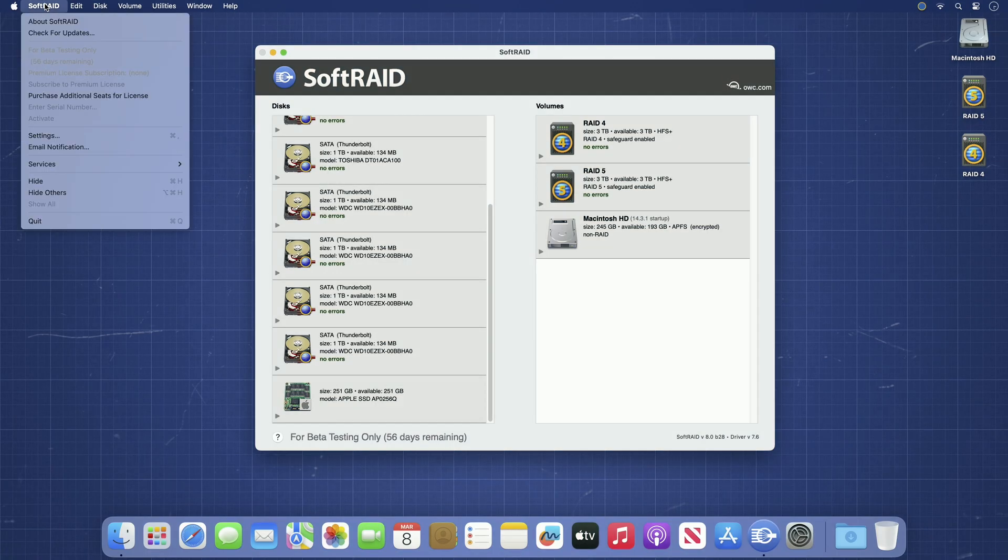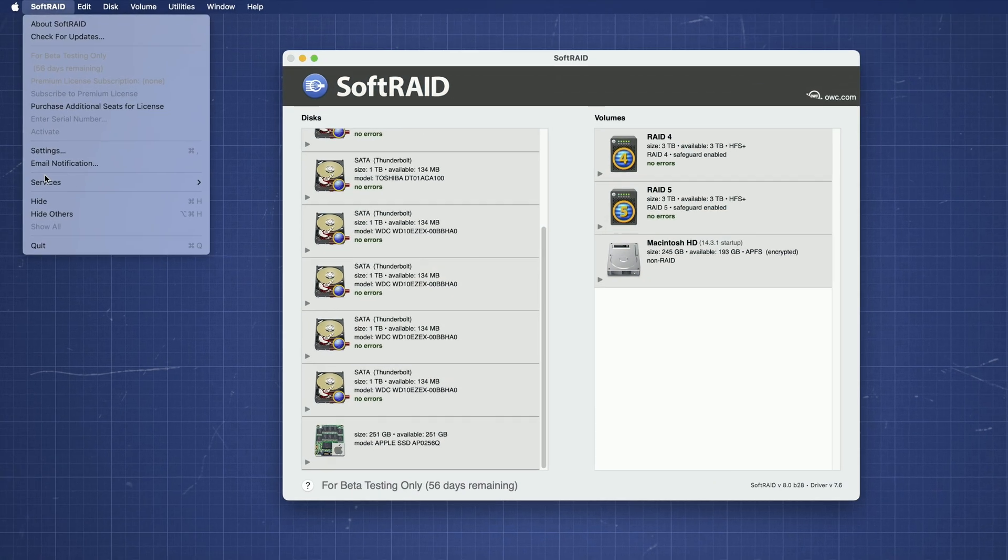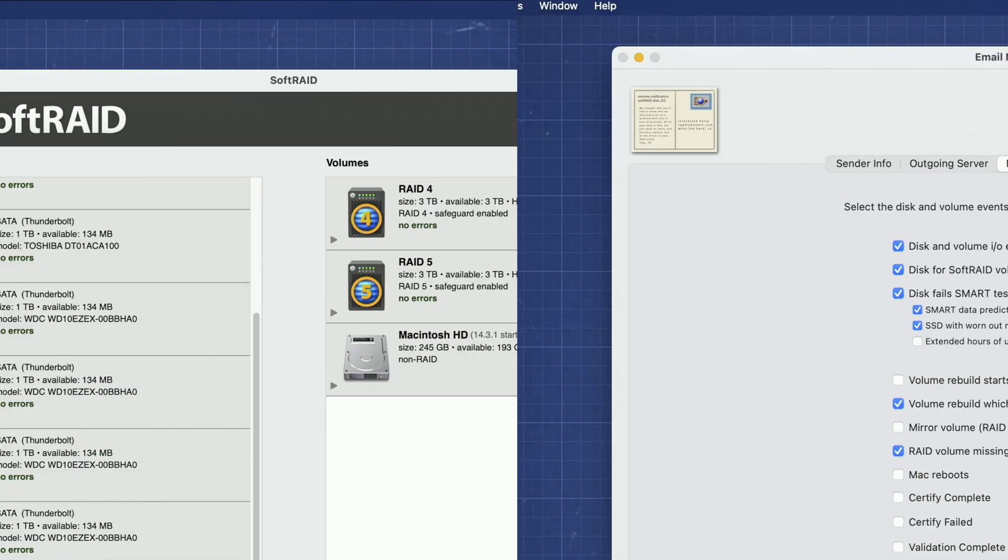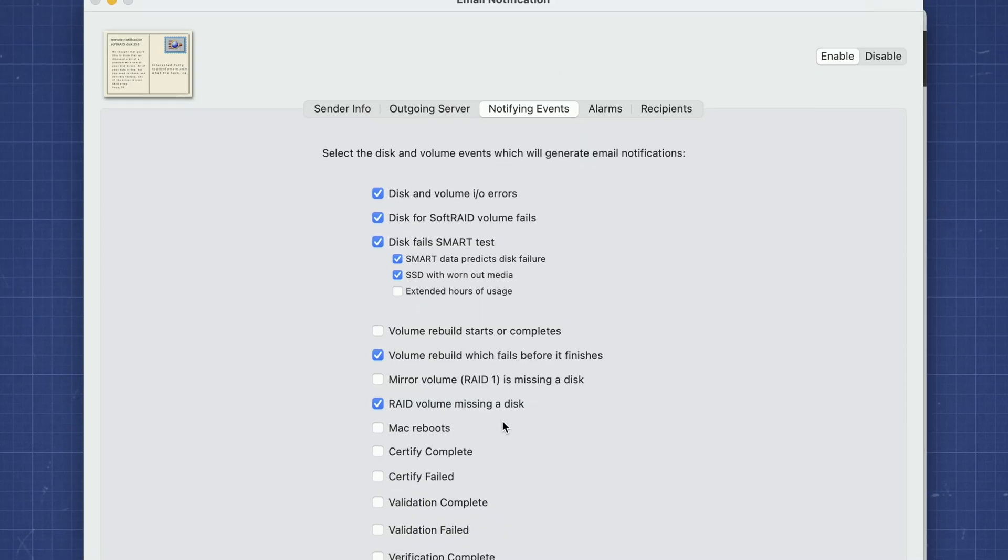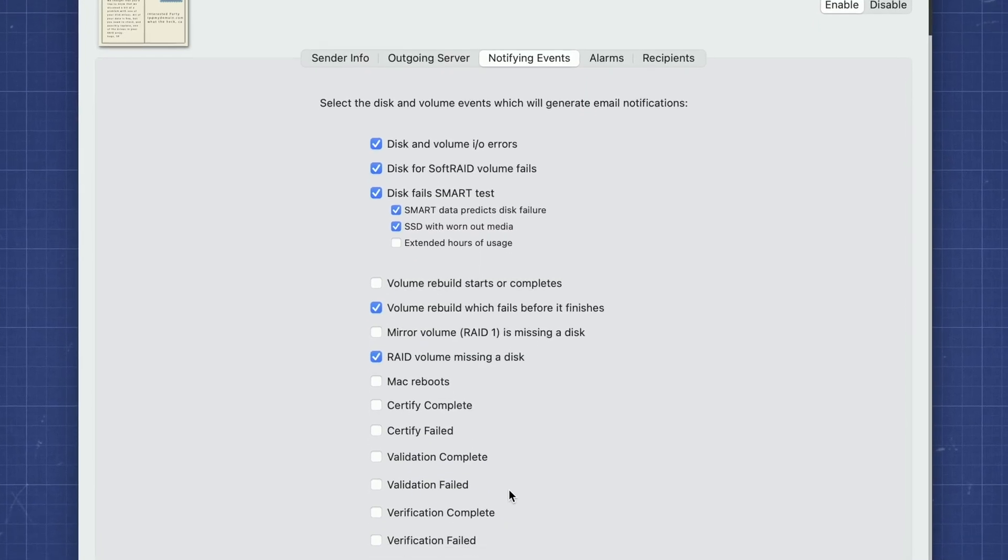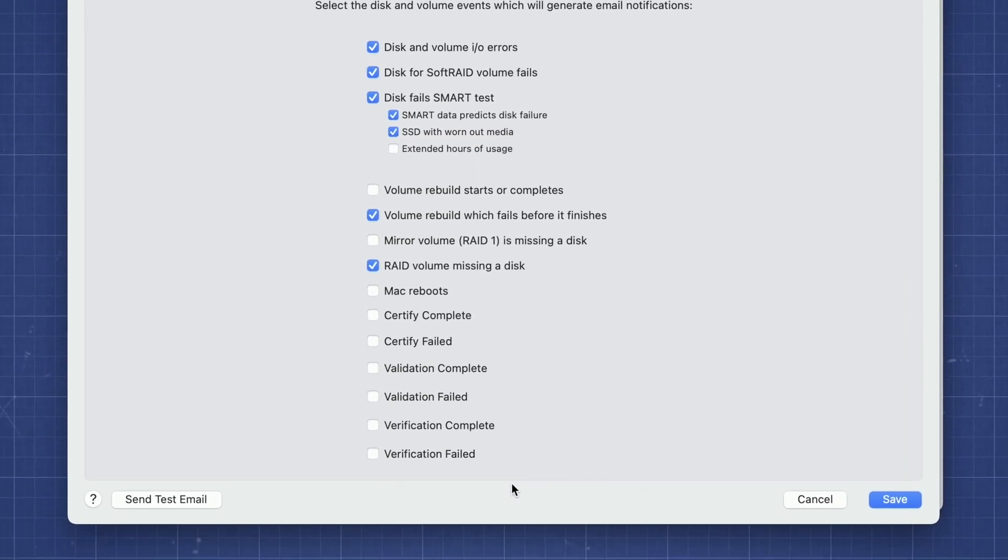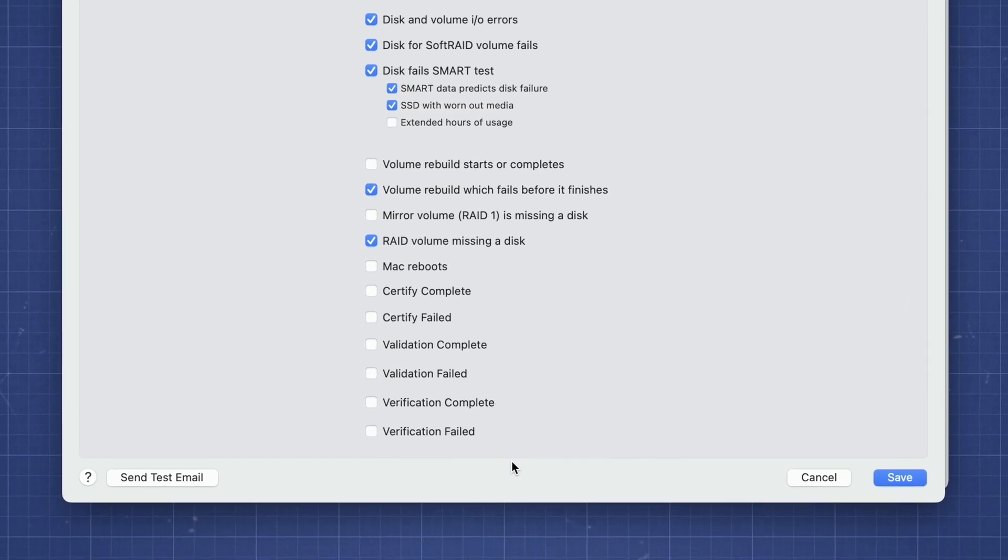SoftRAID Monitor acts as your data overwatch to notify you of potential disk and volume issues before they arise, allowing you to get ahead of the problems that can compromise your files.